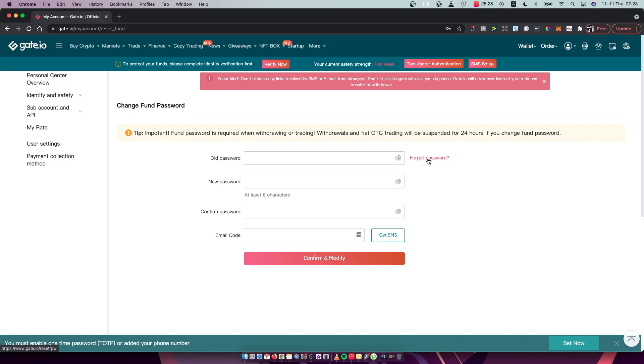But keep in mind that, as you can see here, if you change a fund password, withdrawals and fiat trading will be suspended for 24 hours.